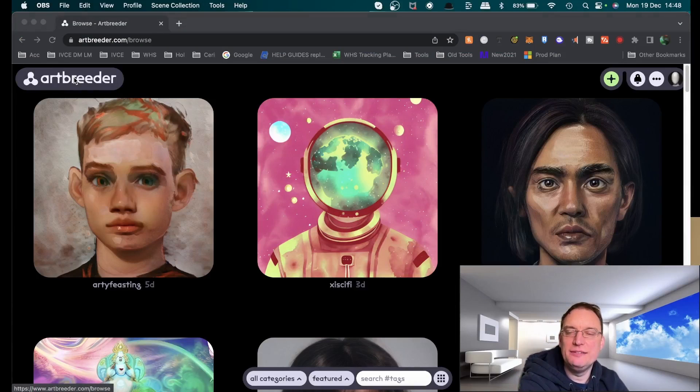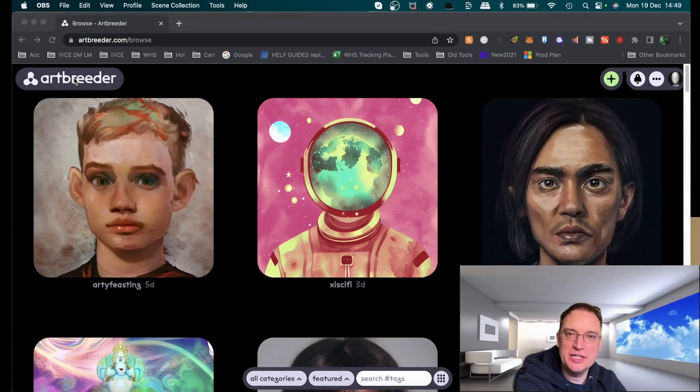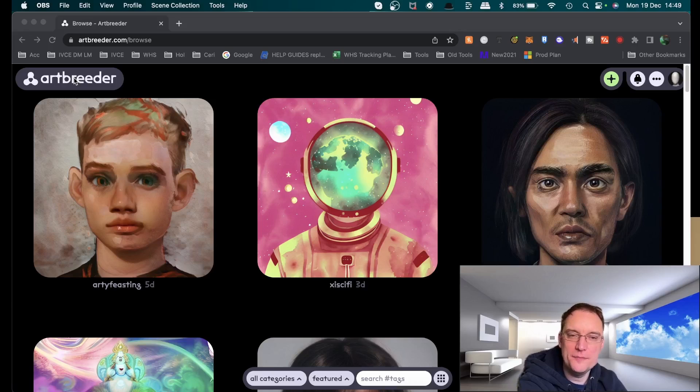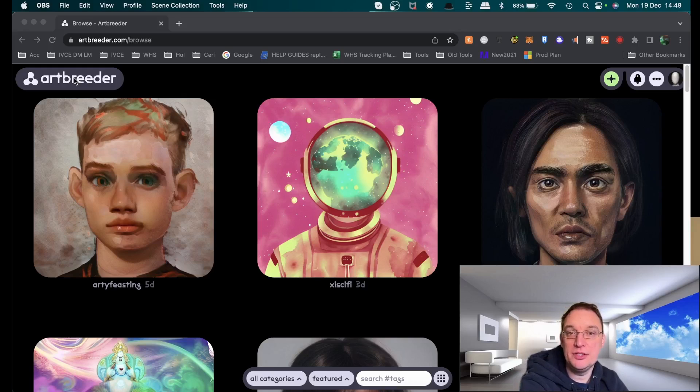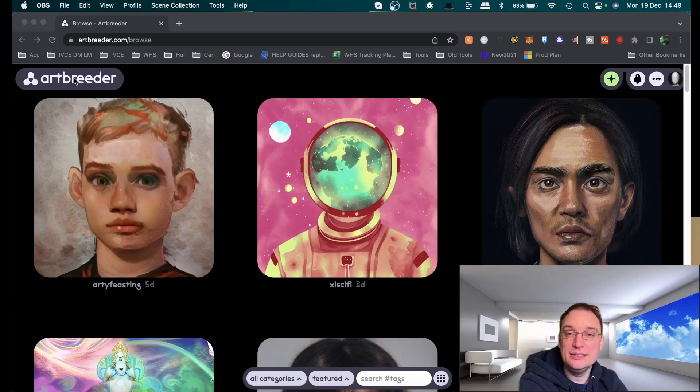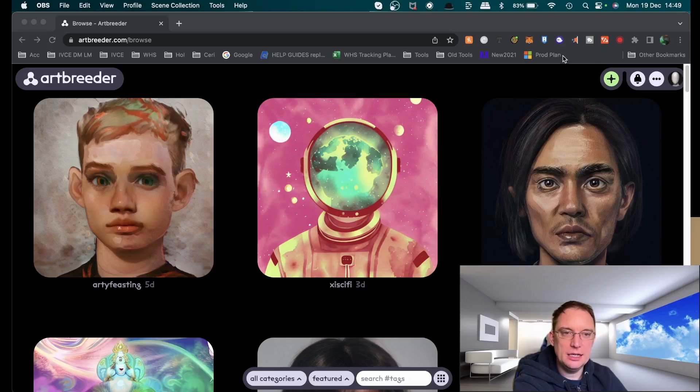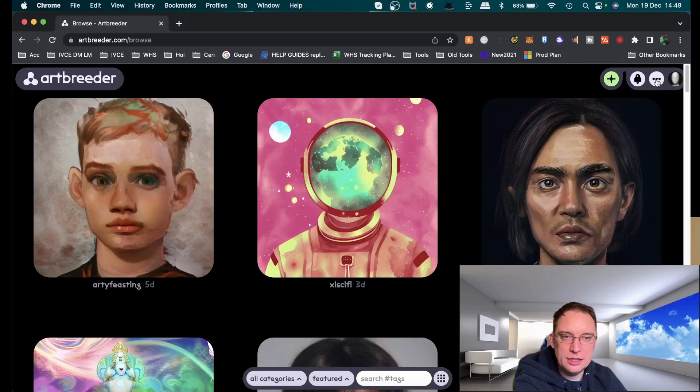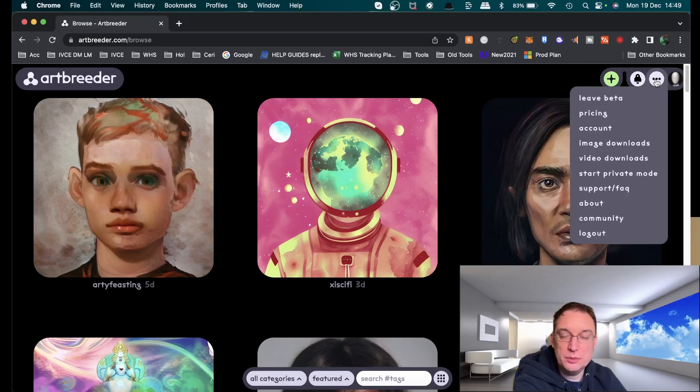Today in my AI series I'm going to be looking at artbreeder.com, using AI to create some amazing images. Just to let you know, when you sign up you can sign up with your Google account.